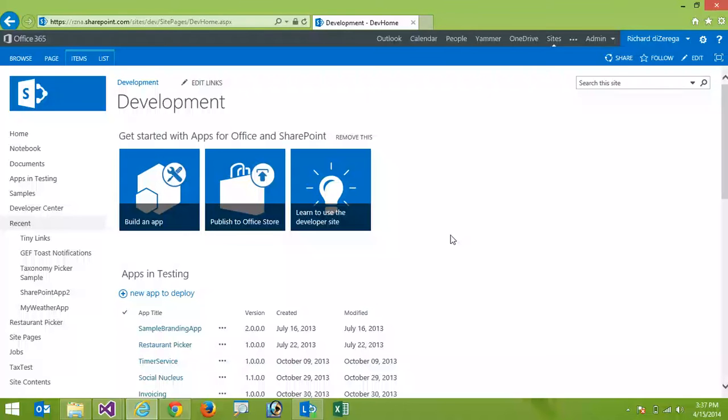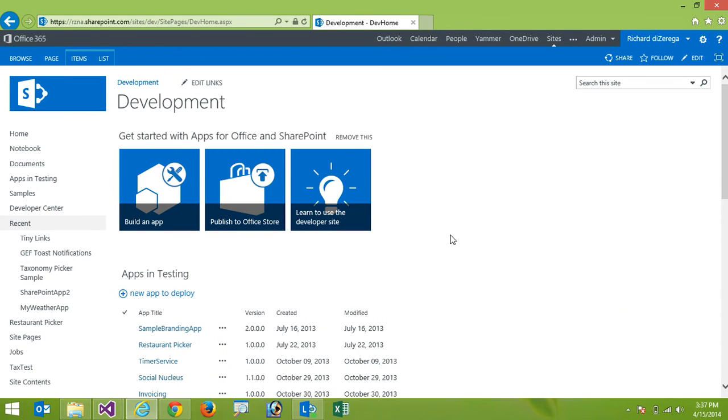In this video we're going to look at the tiny links app for SharePoint. This app is going to allow us to do a number of things. First of all we can create tiny URLs for pages in SharePoint, maybe list items and documents.